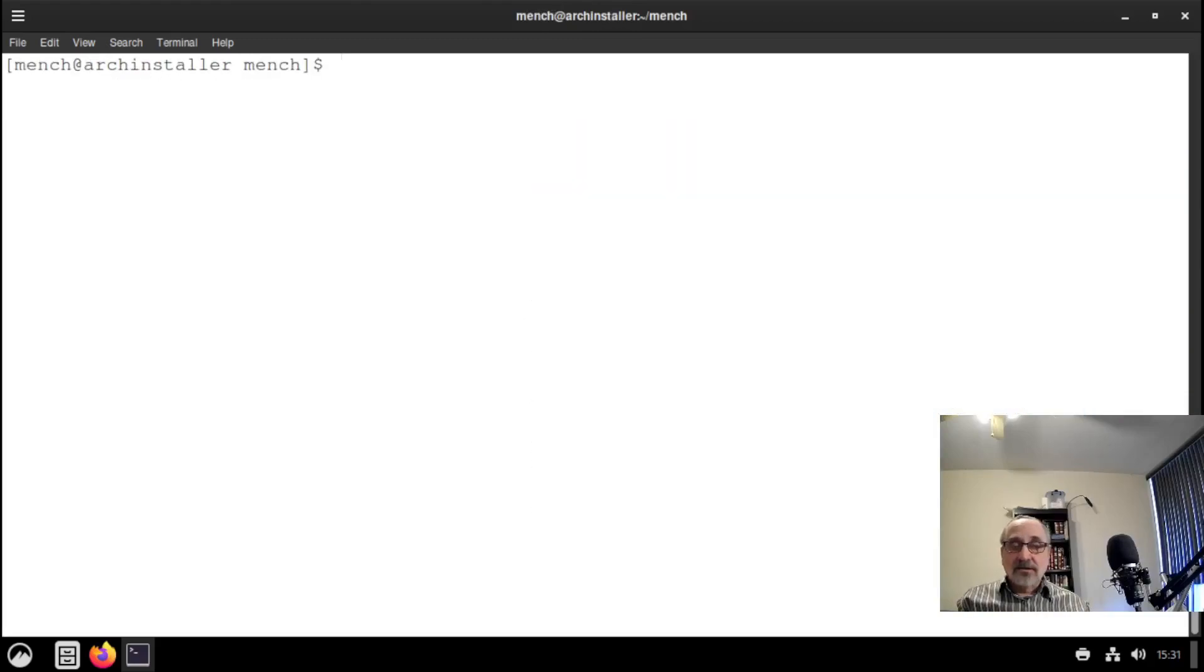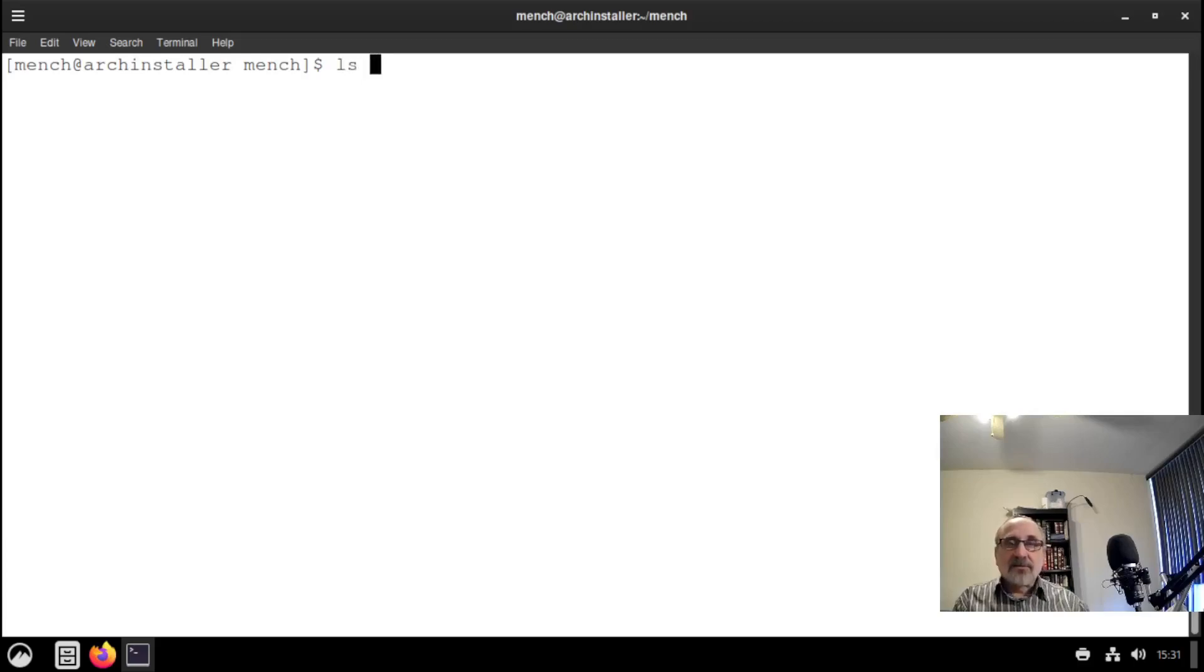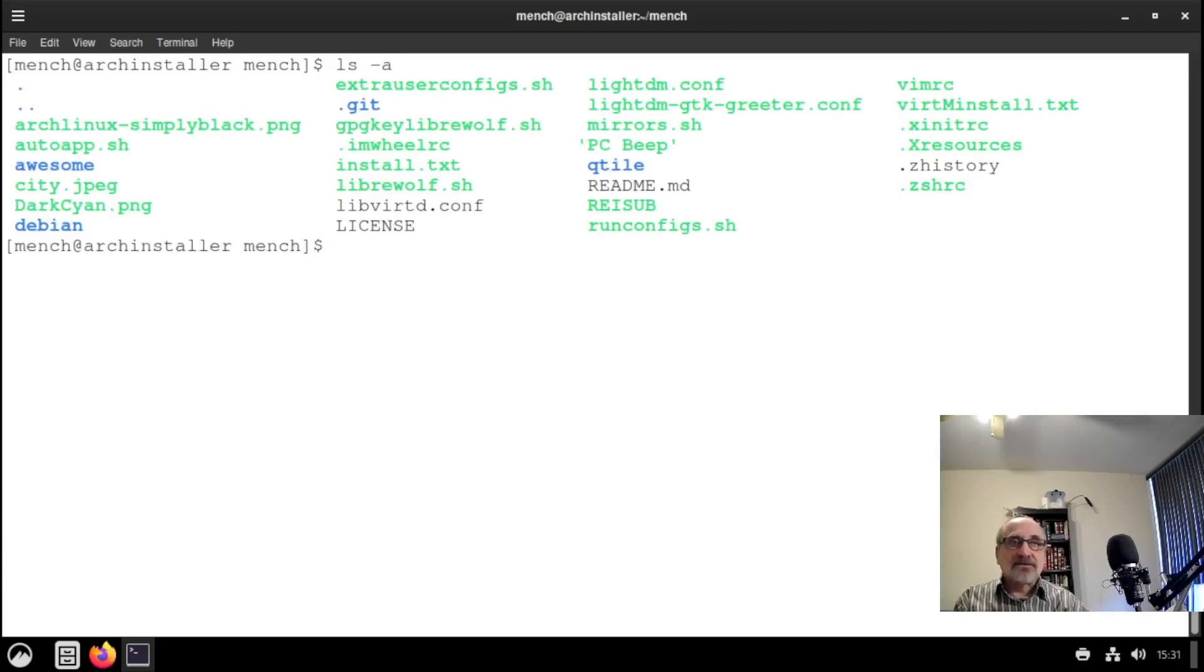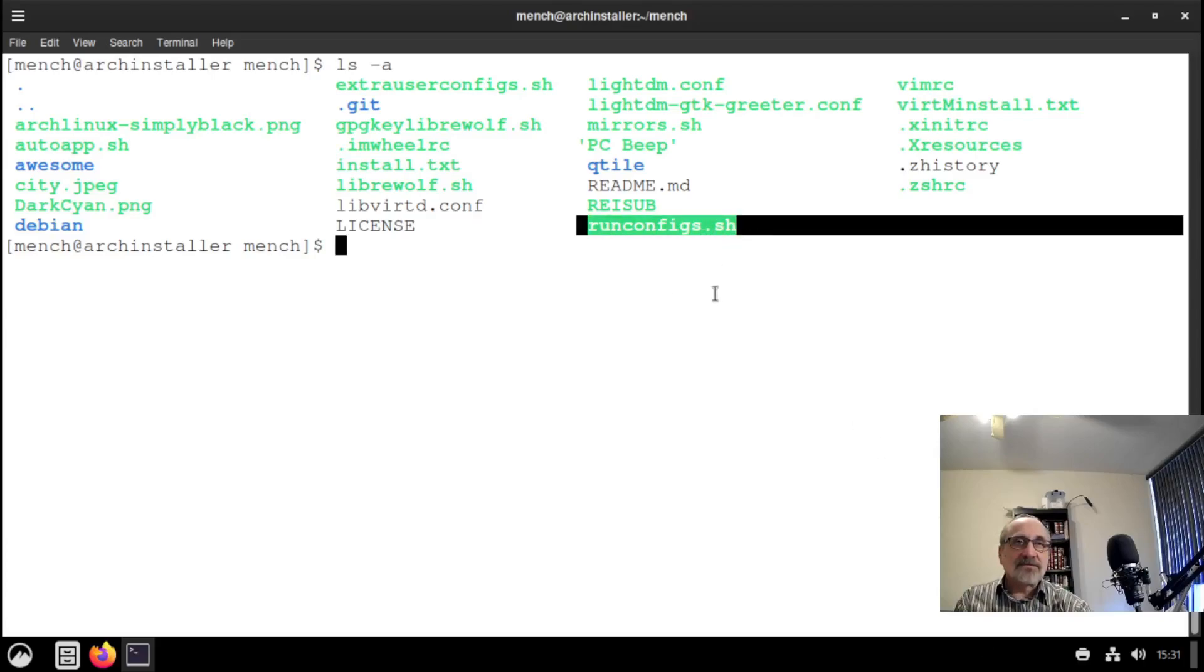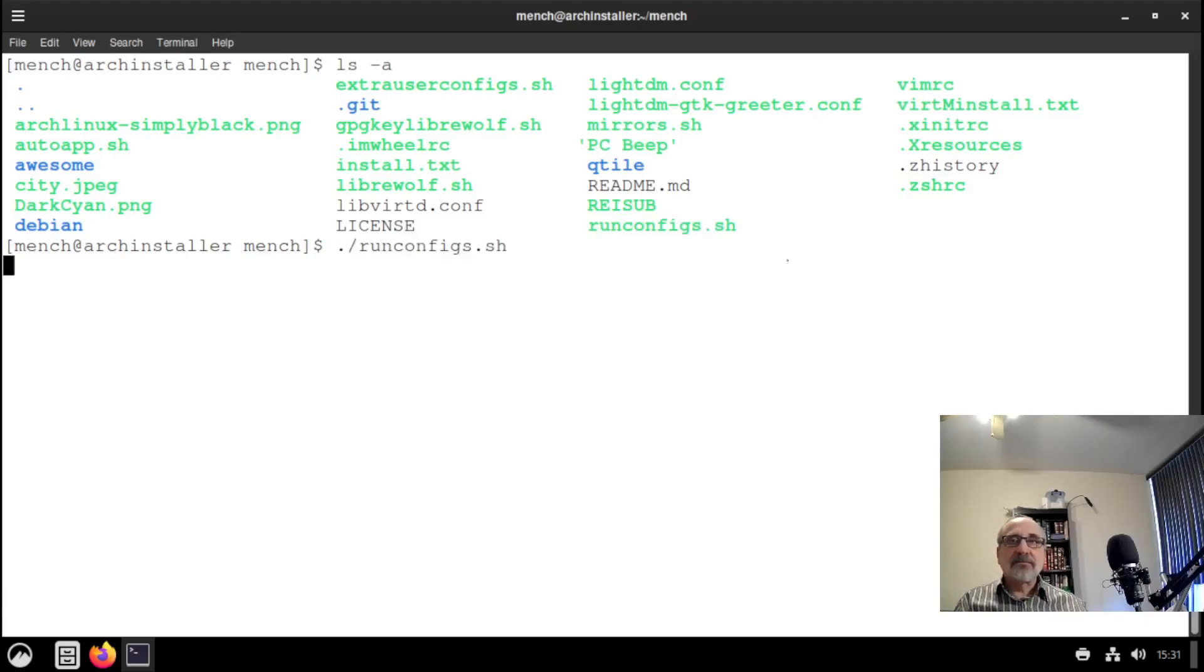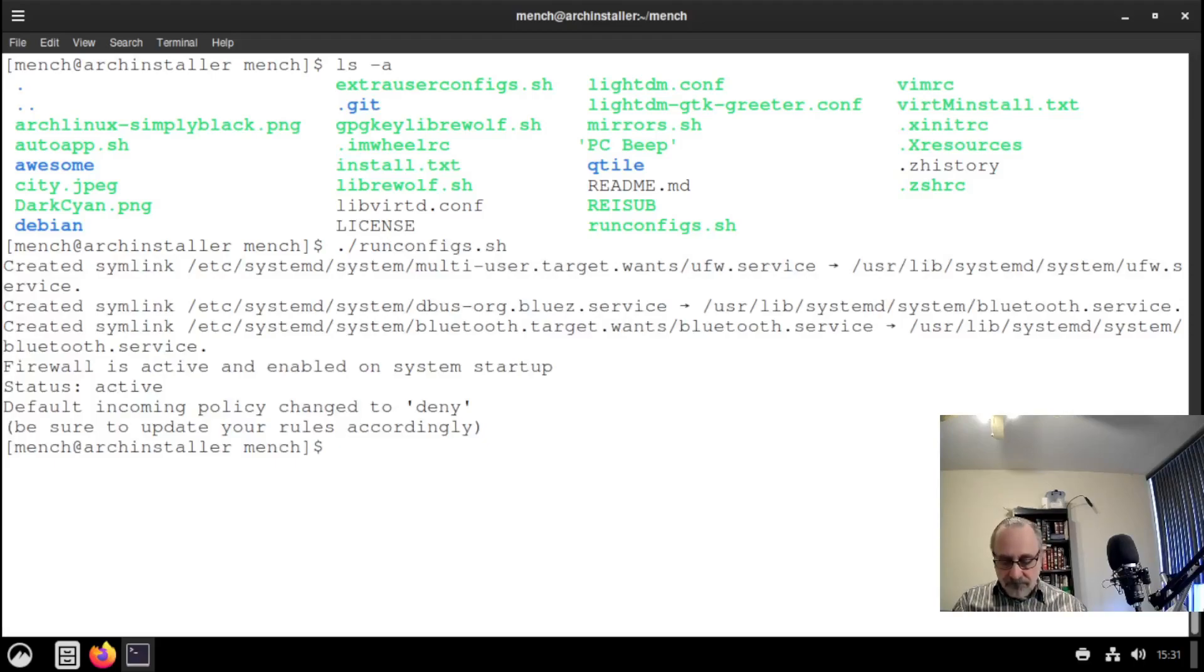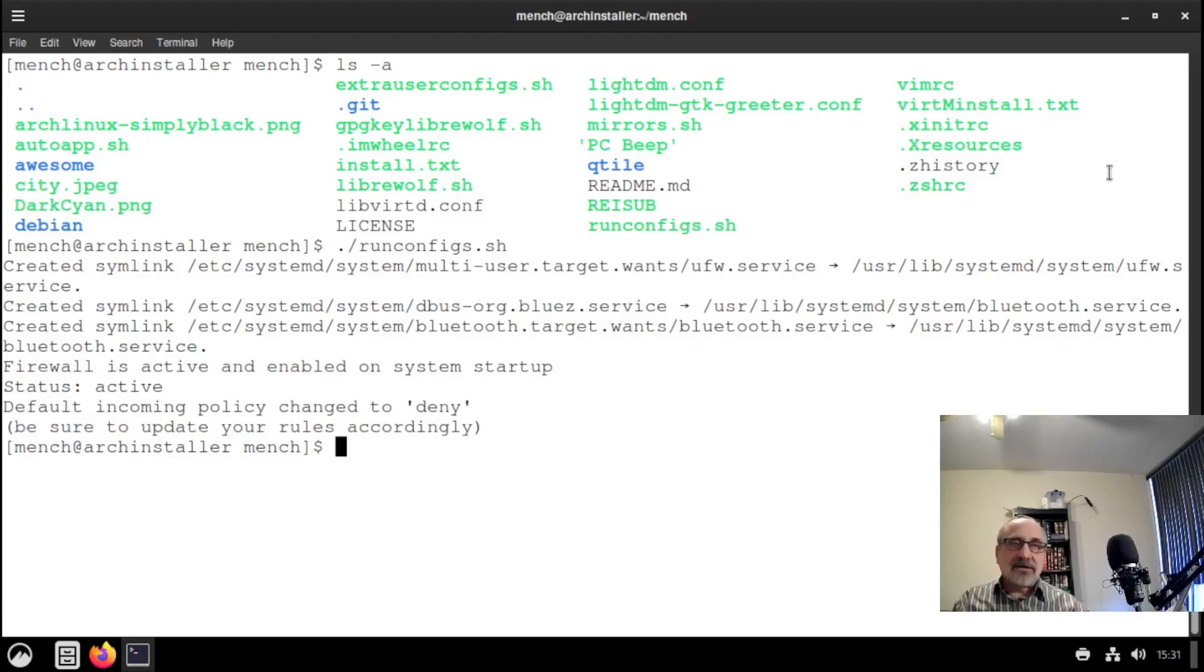That didn't take long at all. I paused the video, but it really only took a minute, maybe a minute and a half. Now what I'm going to do is type in ls-a, list the files again. Then I'm going to run this file, run configs. So I'm going to do ./run and tab it. And that's done. Now, you know what, at this point I'm just going to reboot. Let's reboot.